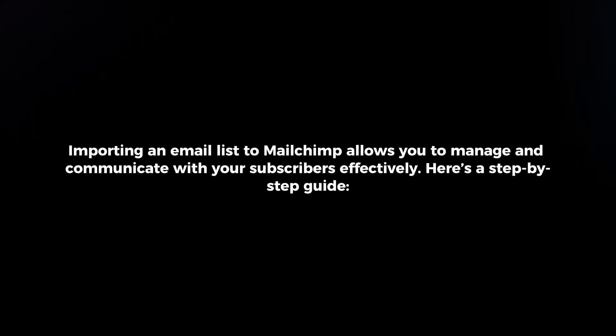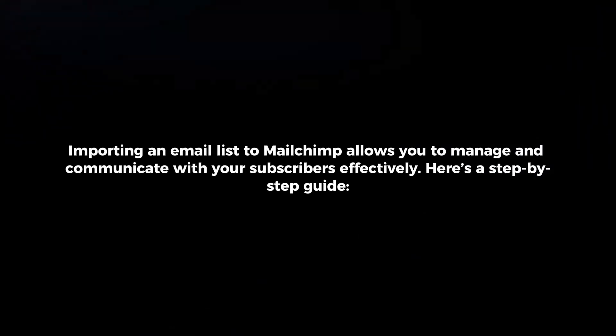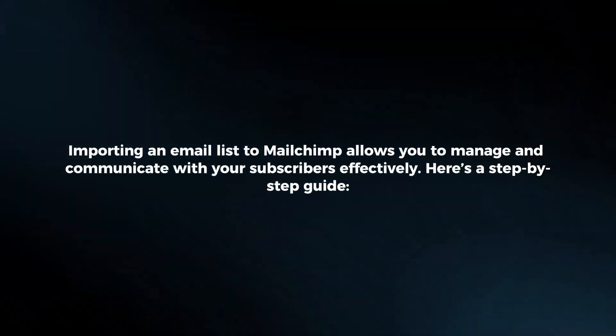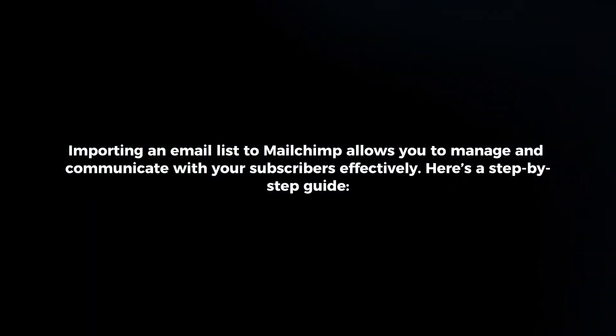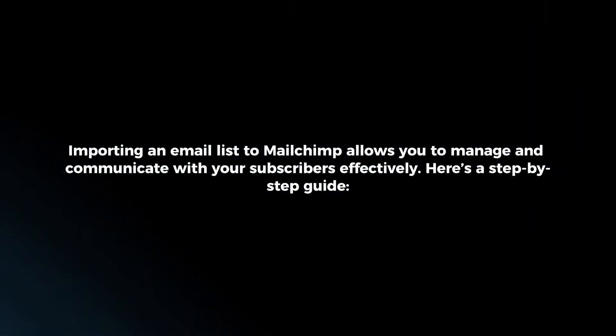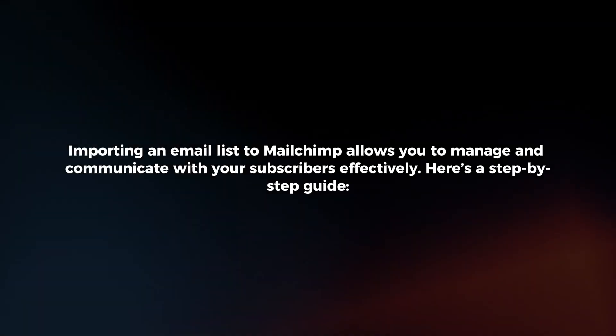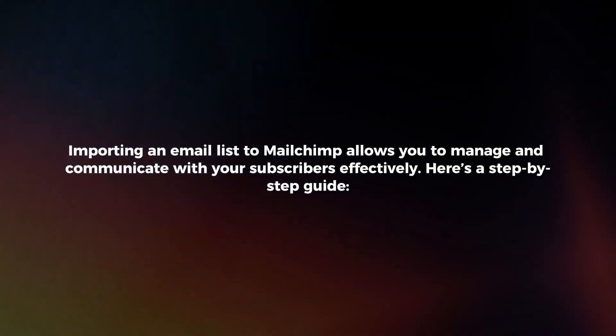Importing an email list to Mailchimp allows you to manage and communicate with your subscribers effectively. Here's a step-by-step guide.